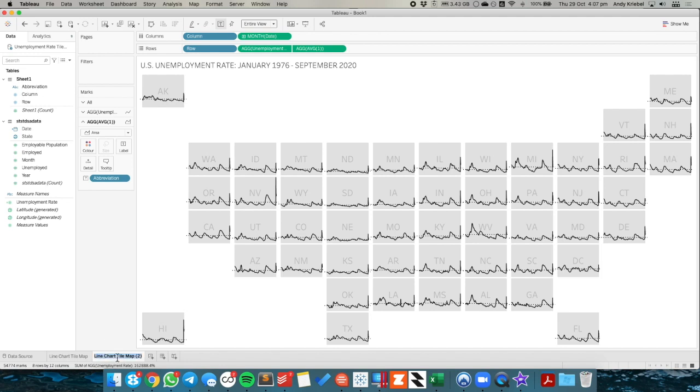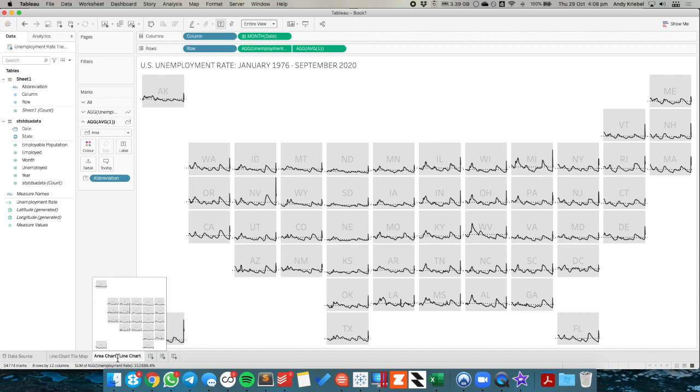I would go ahead and rename this sheet as our area chart line chart tile map.